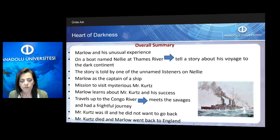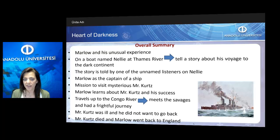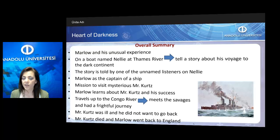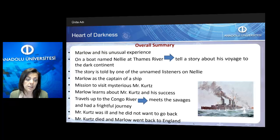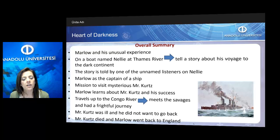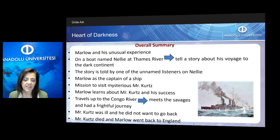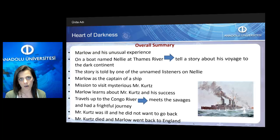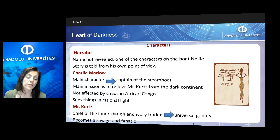Throughout the novel, Marlow learns about Mr. Kurtz before meeting him and his success. He travels up the Congo with his steamboat, meets the savages, goes through lots of adventures and really has a frightful journey. When he finds Mr. Kurtz, he is really ill and doesn't want to go back. But then he chooses to go back. However, on the way he dies, and Marlow goes back to England on his own without Mr. Kurtz.